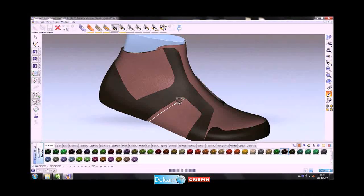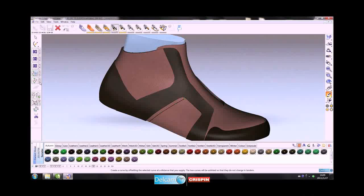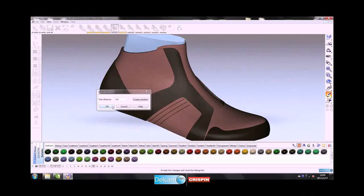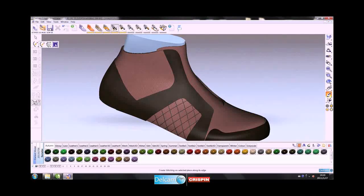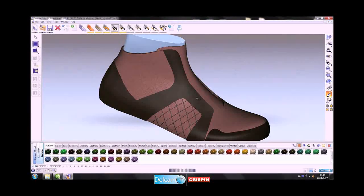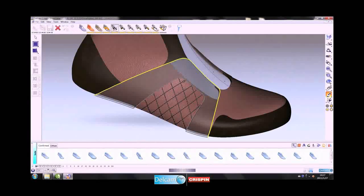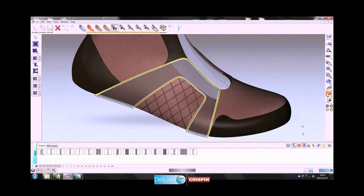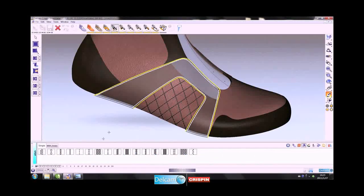Stitch lines can be applied for added realism. This stitch line can also have a color or texture applied. Here the designer is utilizing the offset function to create a cross stitch pattern for decoration, which is also mirrored to the inside.